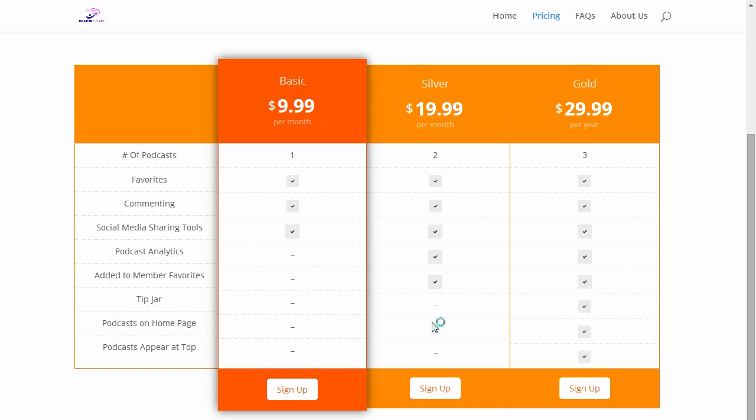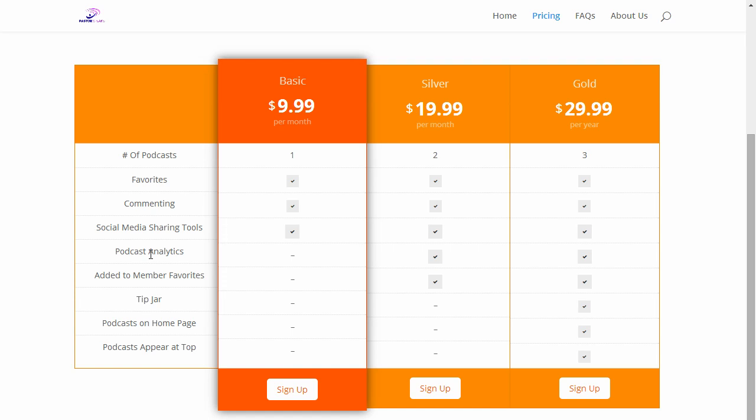If you go with the Gold plan, you'll be able to have podcasts appearing at the very top. You'll be able to get money from a tip jar and you'll also be able to have your member favorites. You'll get analytics which we keep track of.